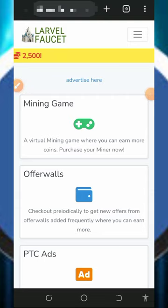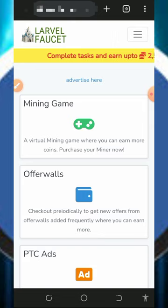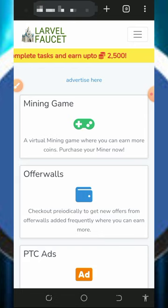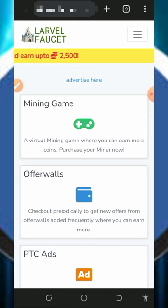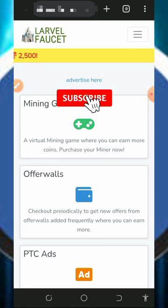Hi guys, welcome back to another update. Today I have come again with another free Litecoin faucet website where we're gonna claim free Litecoins directly to your wallet without any single deposit or investment. I found this particular platform and decided to make a video review about it so that if you're interested you can jump into the website and start claiming free Litecoins. On this channel we go around looking for free ways to earn free cryptocurrency and update you guys on how platforms work.